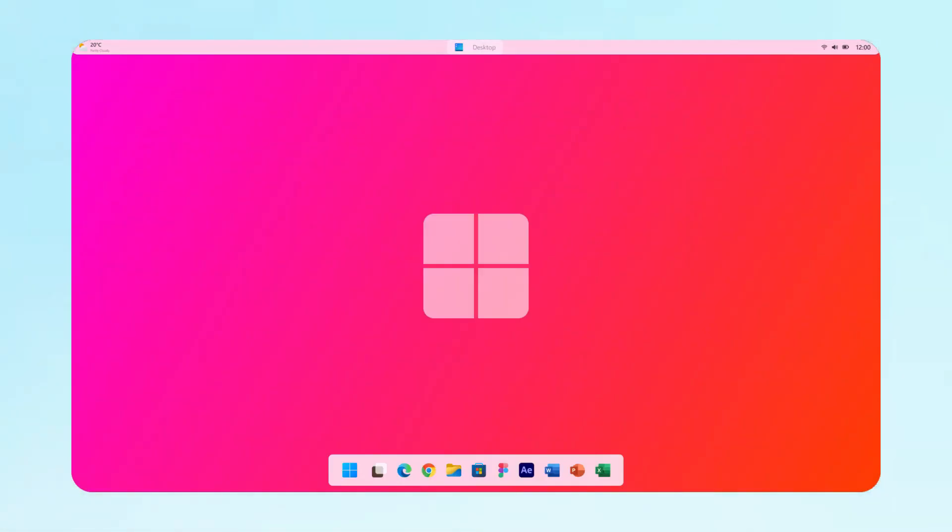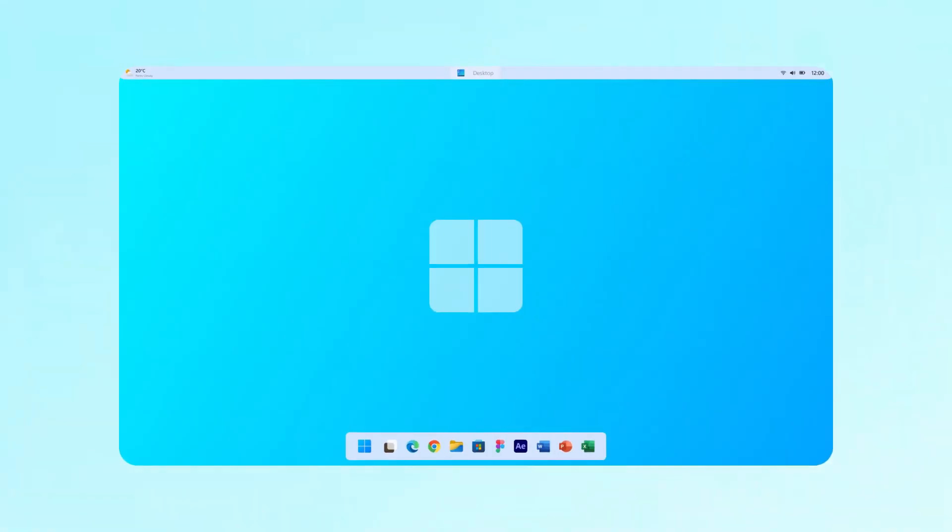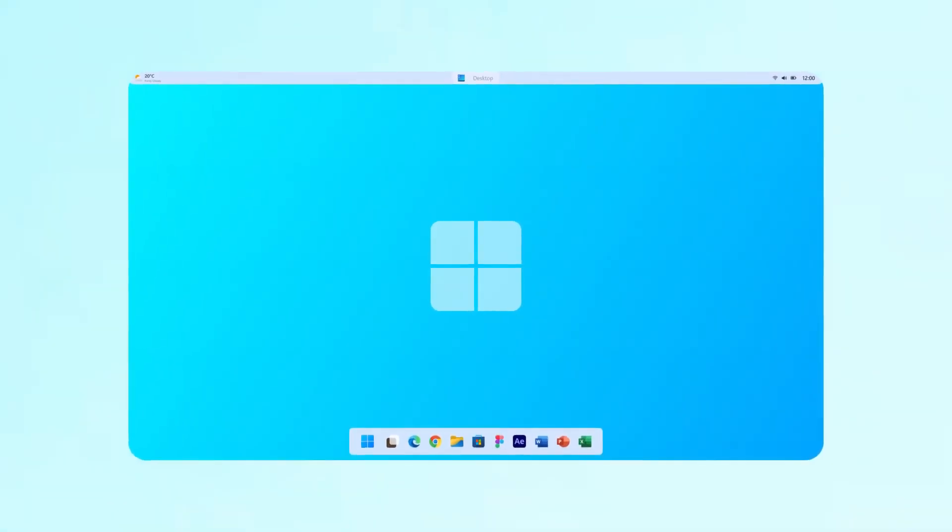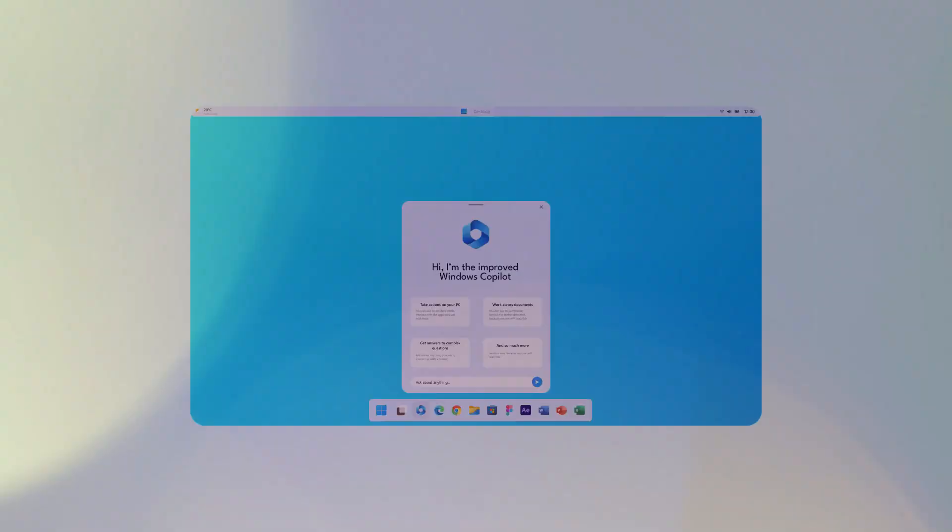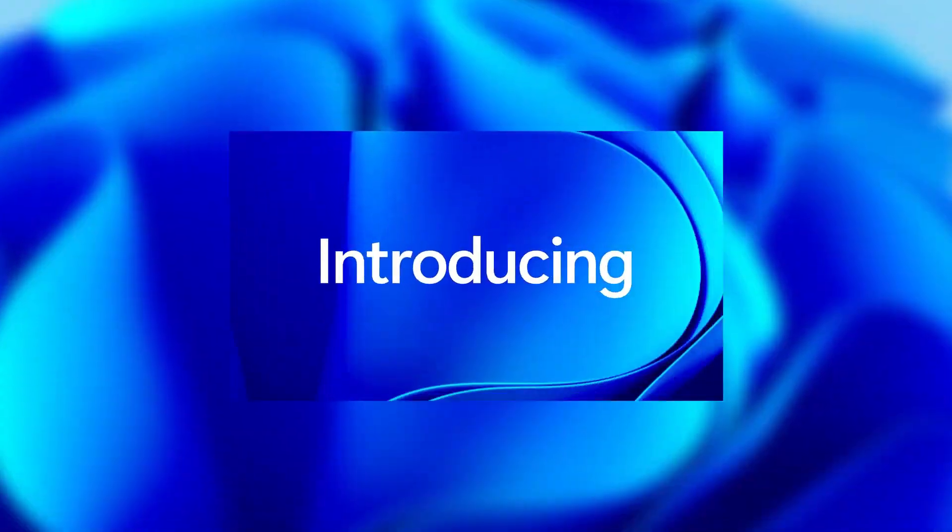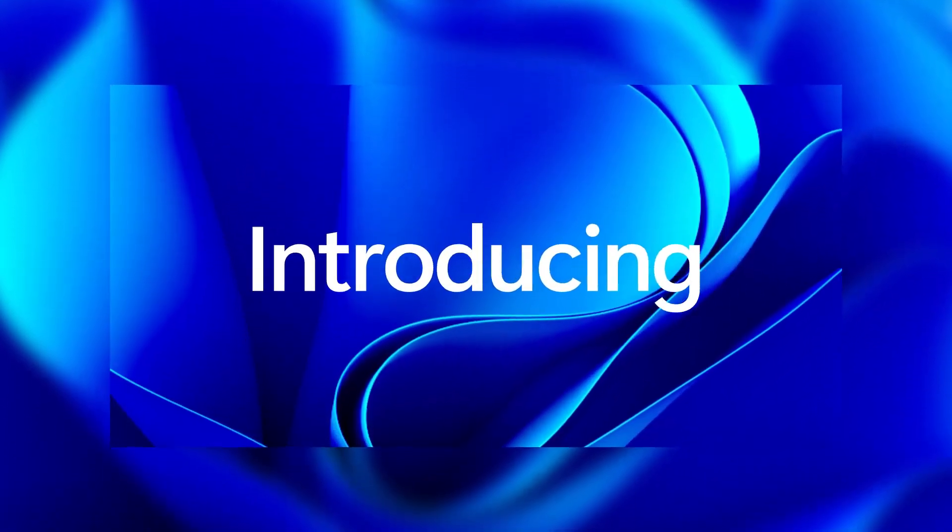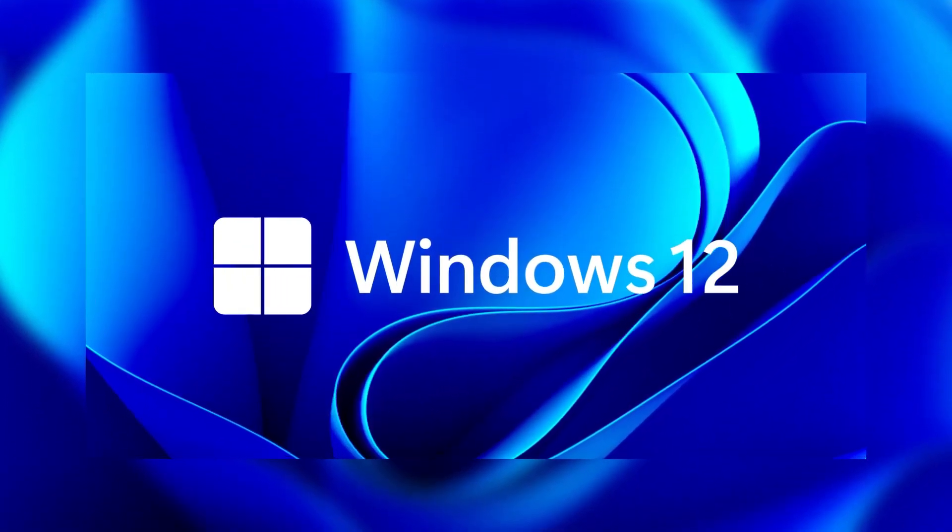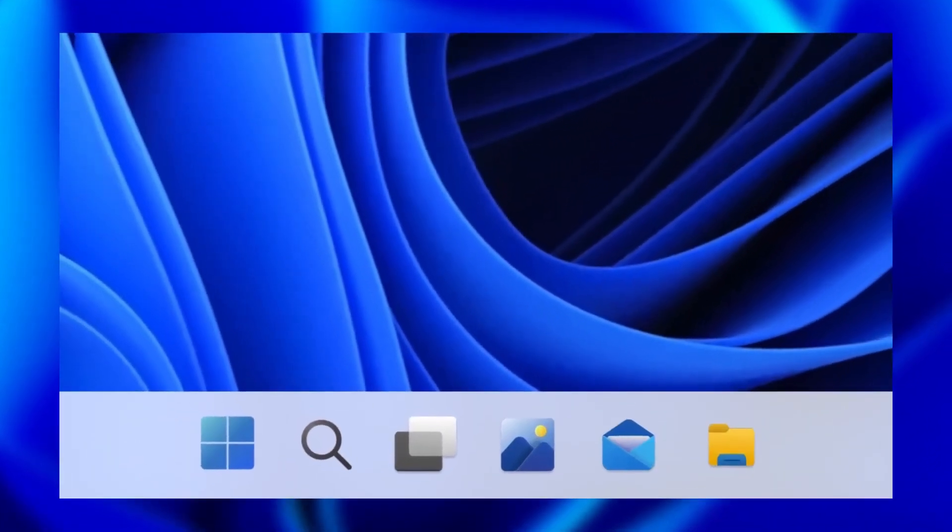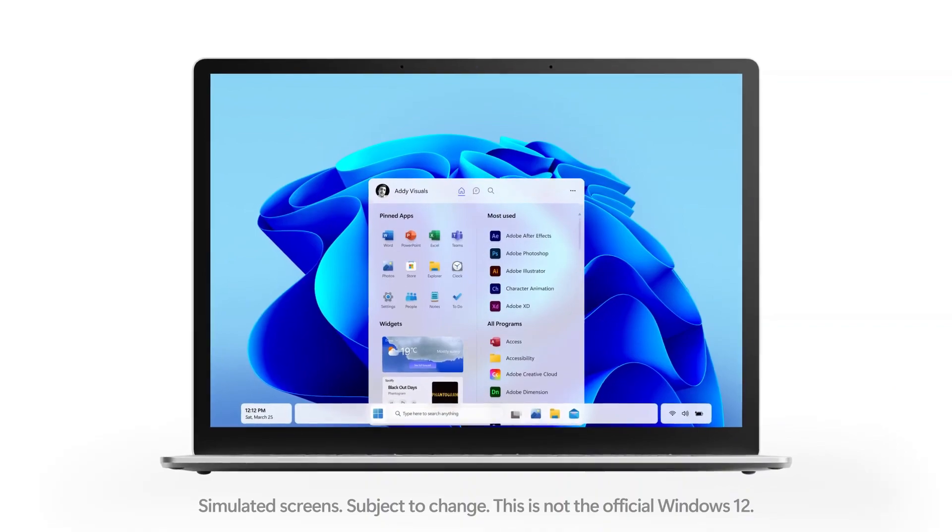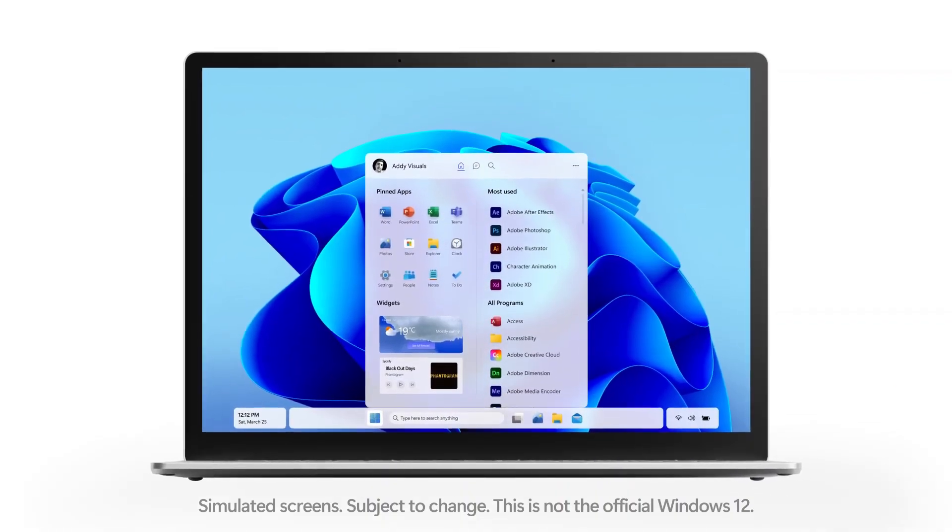Now, before you get started, remember that much of this is based on leaks and speculations. But hey, that's what makes it exciting, right? So buckle up and let's explore what Windows 12 might bring to our desktops.